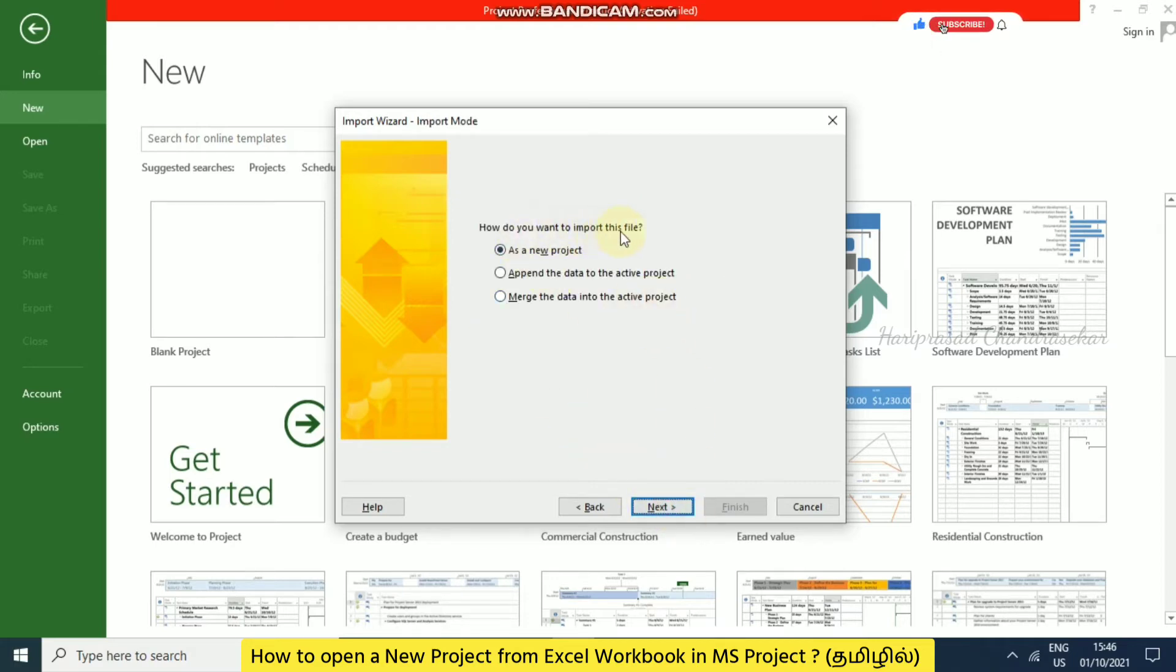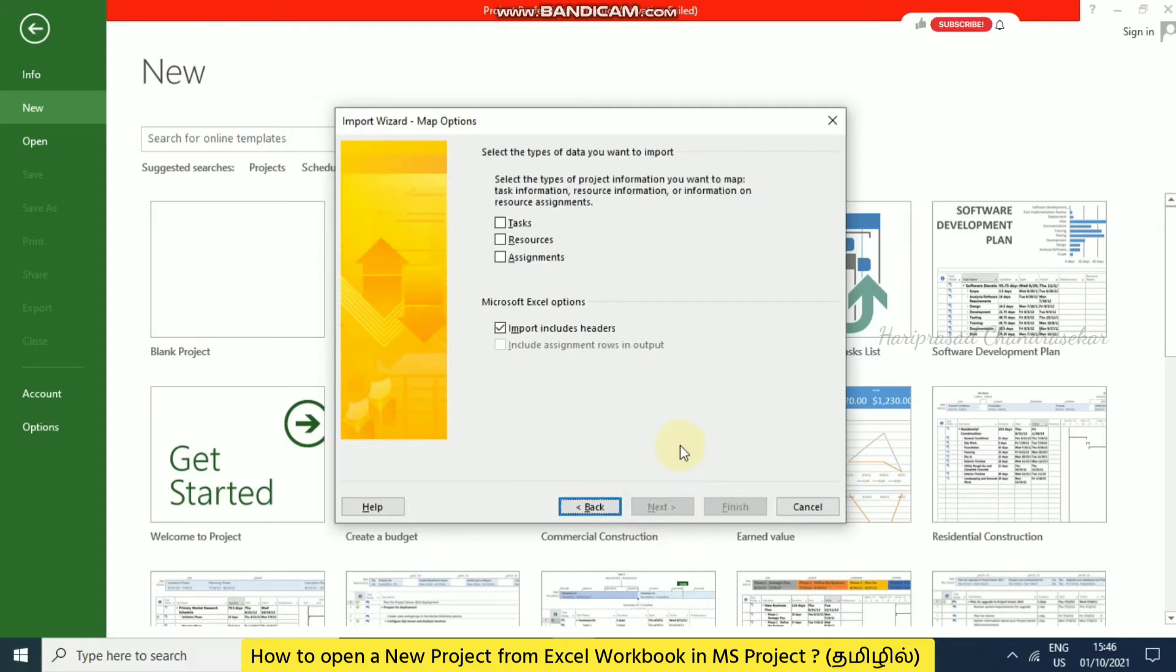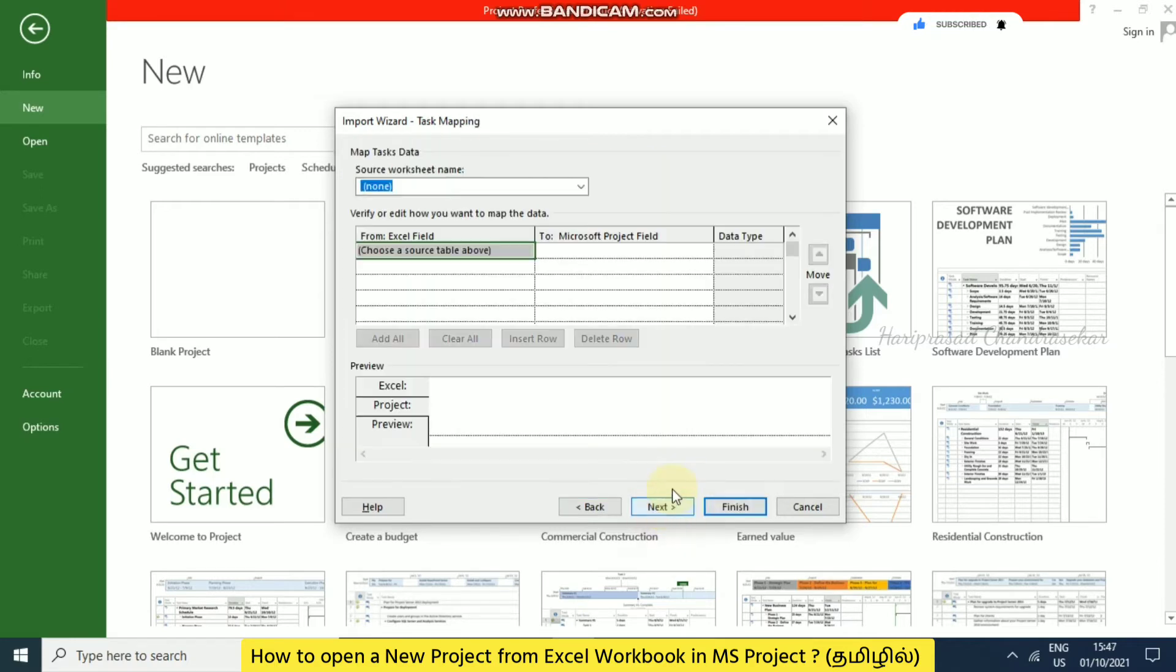How do you want to import this file as a new project? You can append the data to the active project or merge. I'll continue with as a new project and go for next. Here select the types of data you want to import. I'm going to continue with the task. Microsoft Excel option import includes headers. Then I'm going for next.